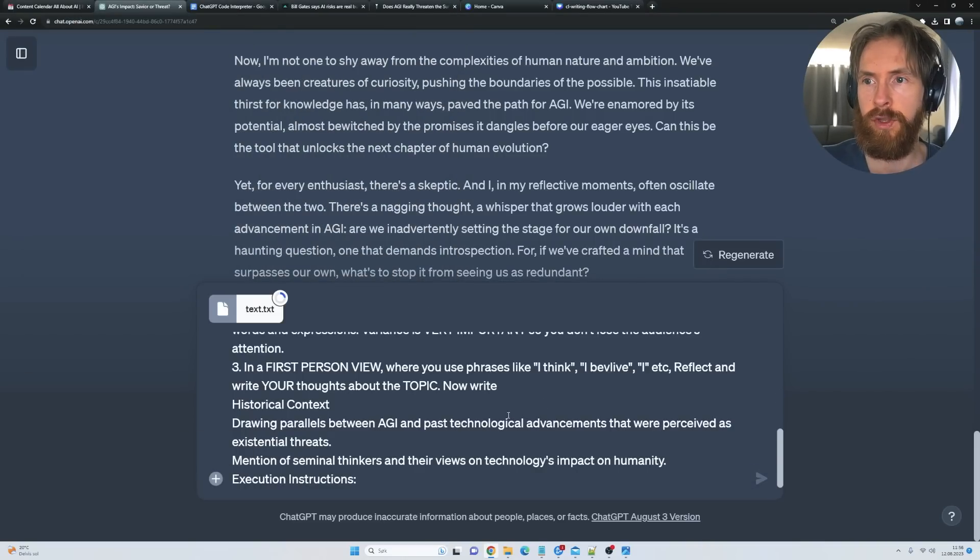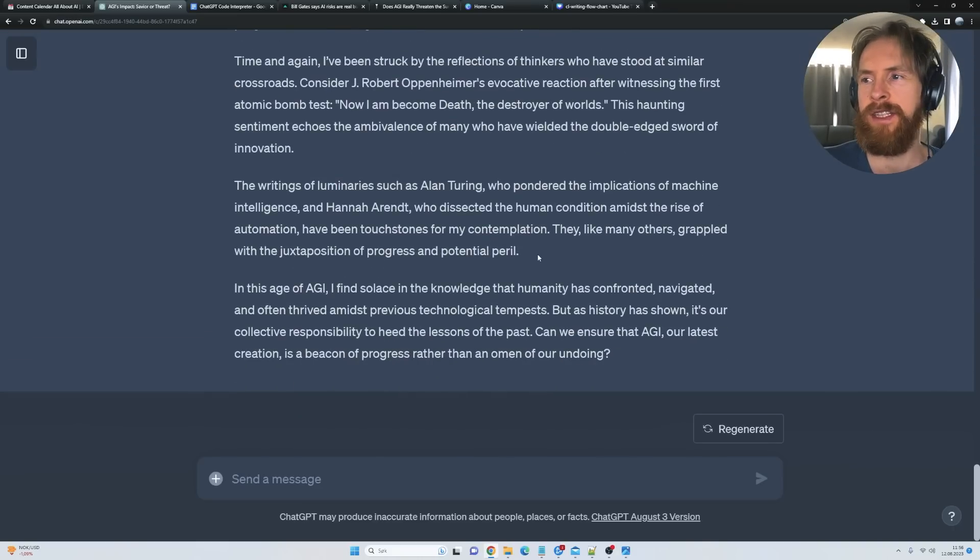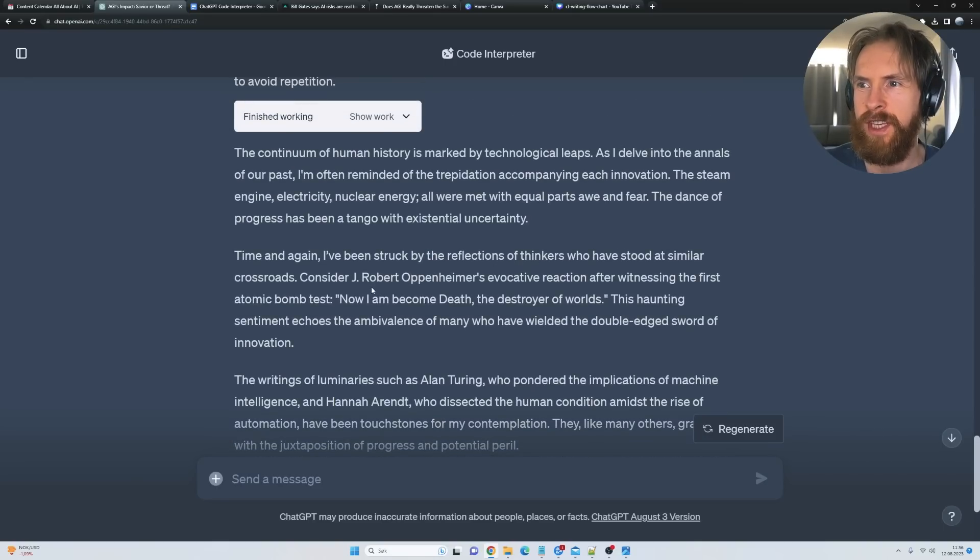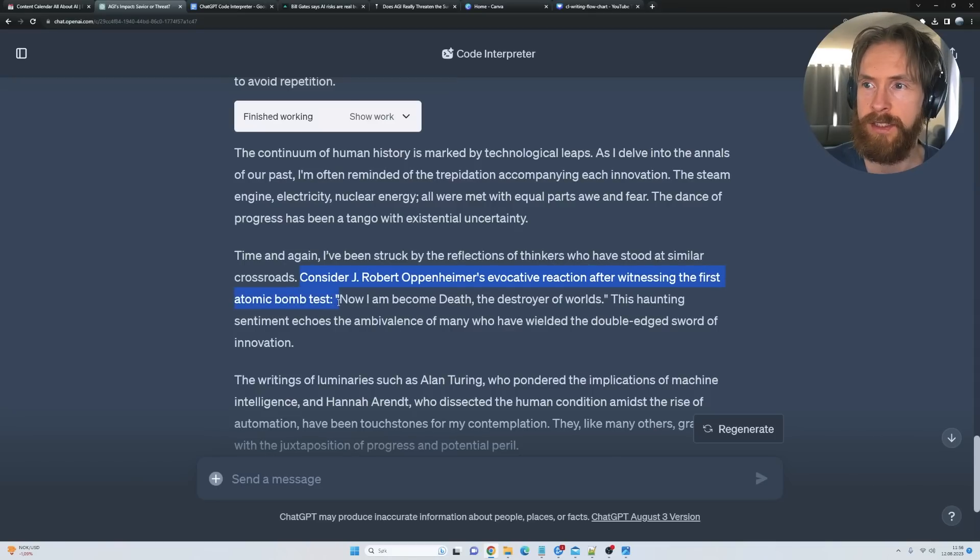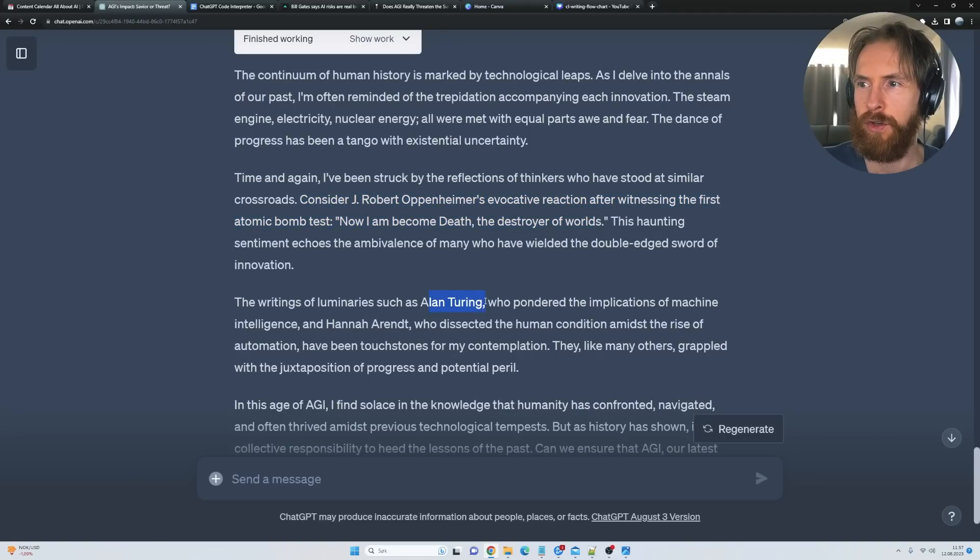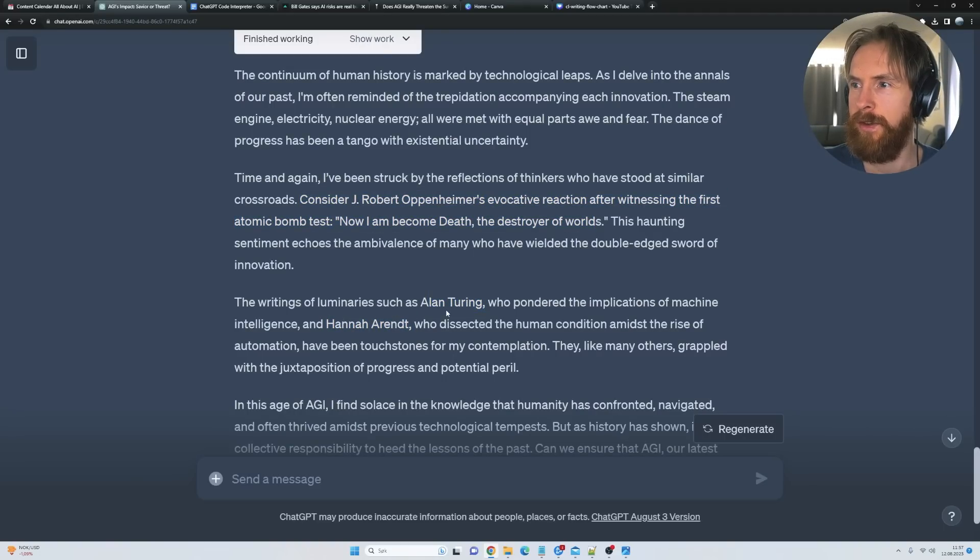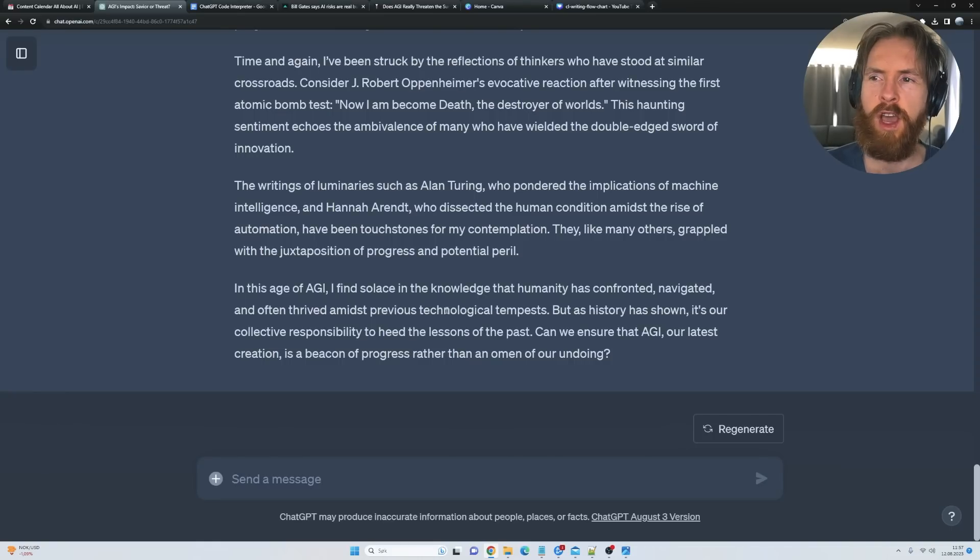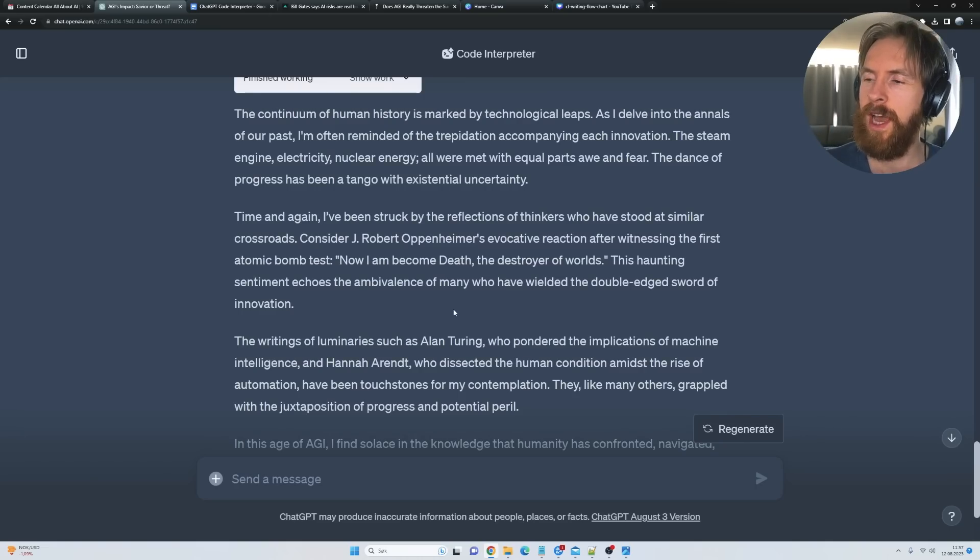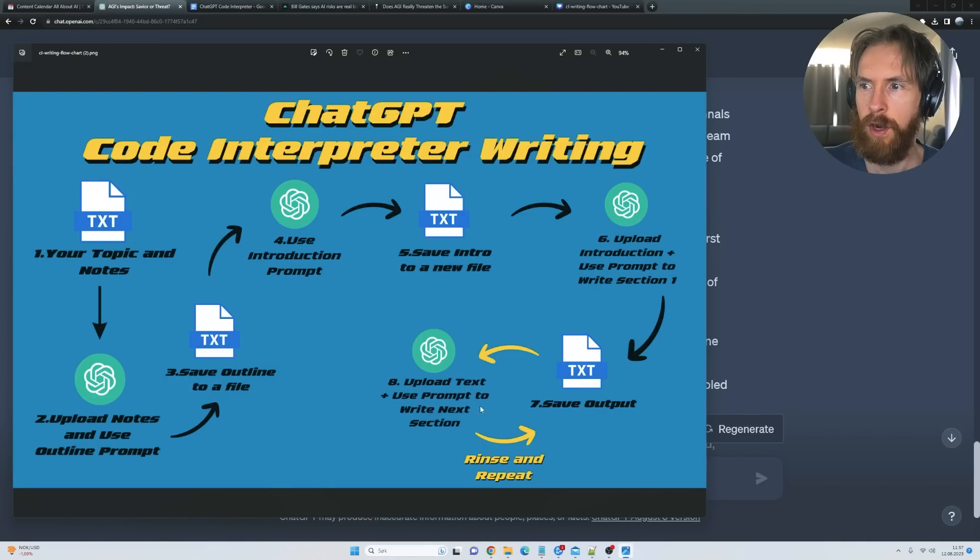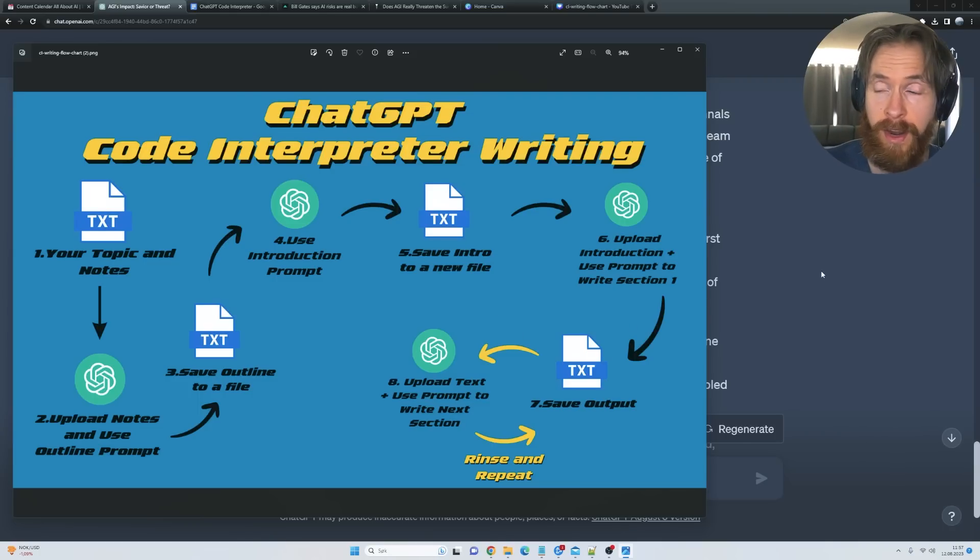Yeah, there we have it. You can see we got some good stuff here. We have considered J. Robert Oppenheimer's evocative reaction after witnessing the first atomic bomb test: 'Now I have become death, the destroyer of worlds.' We refer to Alan Turing, we refer to Hannah Arendt—a lot of interesting stuff here. I think the writing is much more, how should I describe it, vibrant and alive, and I really like it. What we're gonna do now is just continue down this line. We're gonna save this output, upload the text, and use the prompt to write the next section. Let's do a couple of runs and see where we are at.